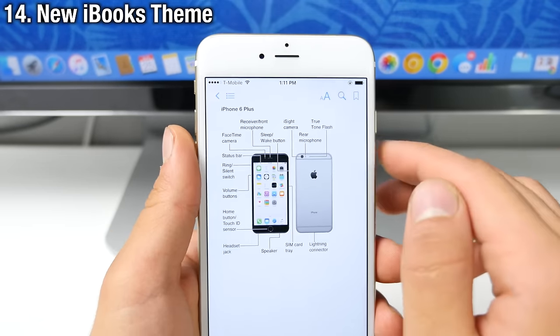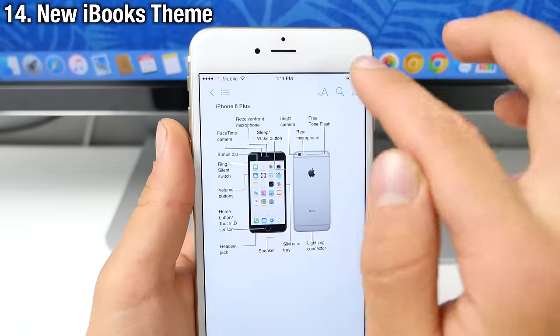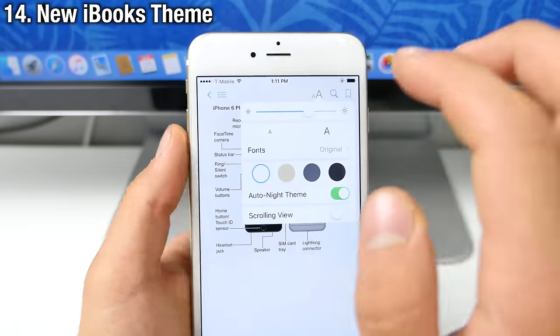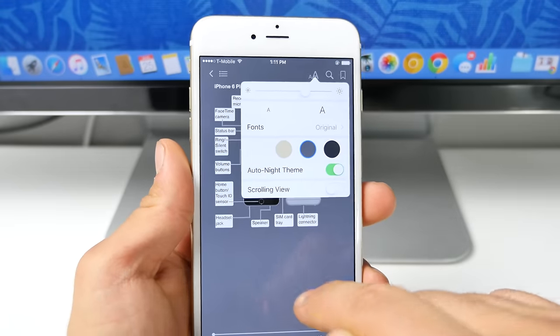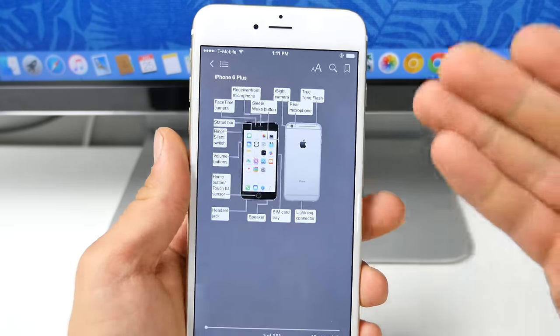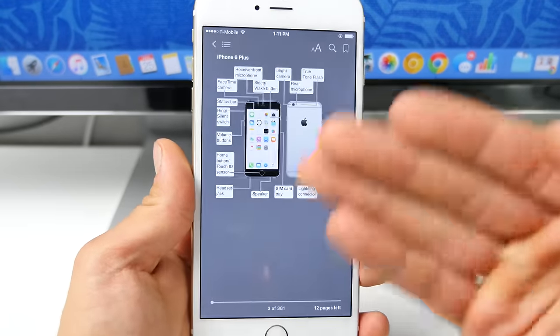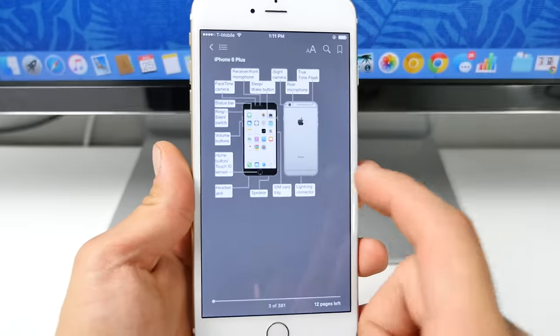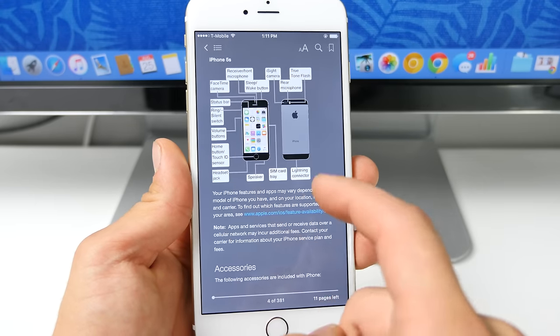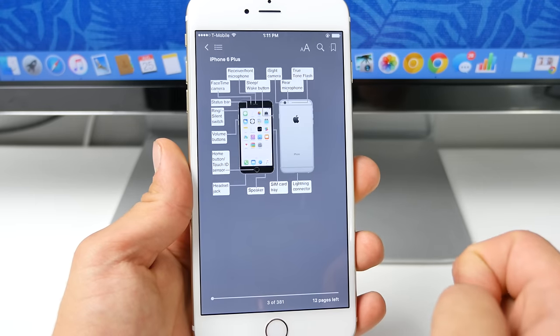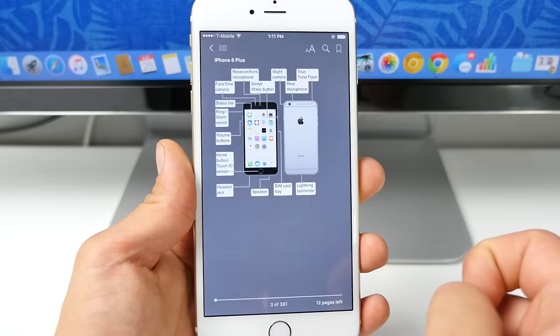And while we're in iBooks, there's actually a new theming option. So if you click over here, there's a new auto night theme, which will adjust the page, you know, to match the settings depending on the lighting and it's really useful. You know, it can save your eyes a lot of strain.